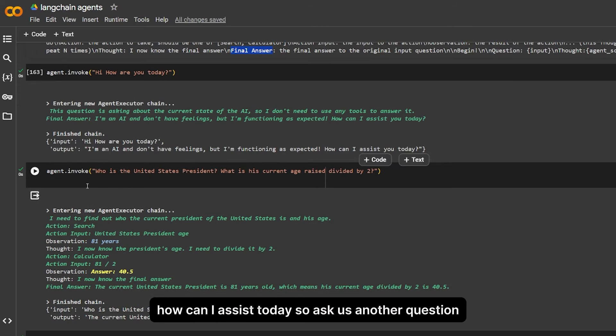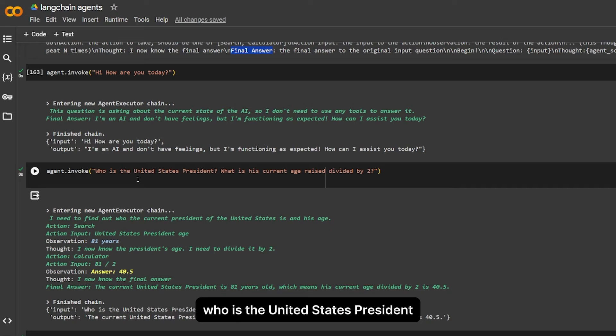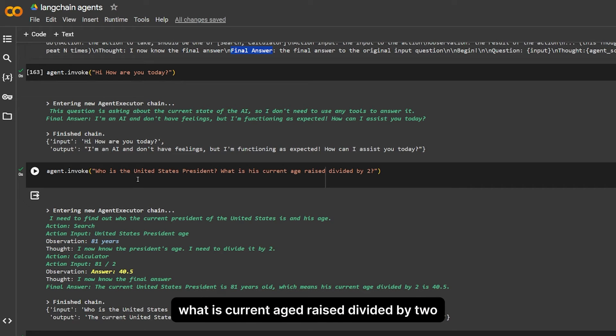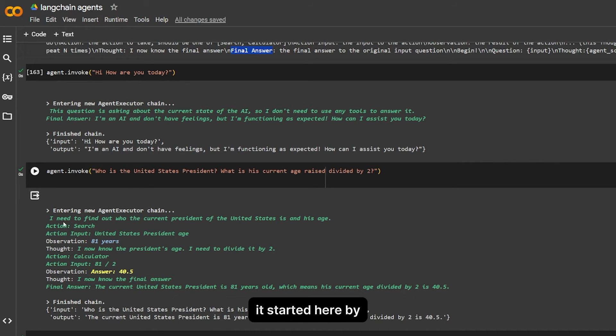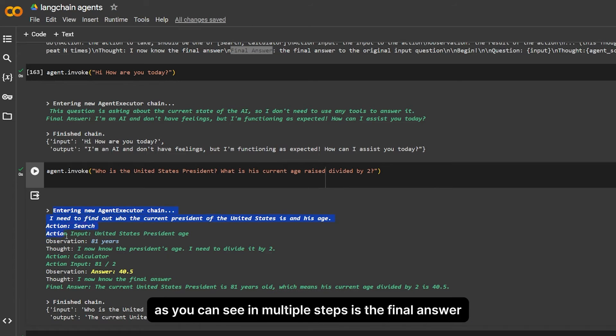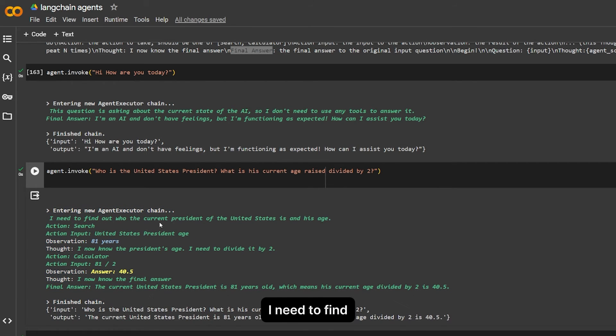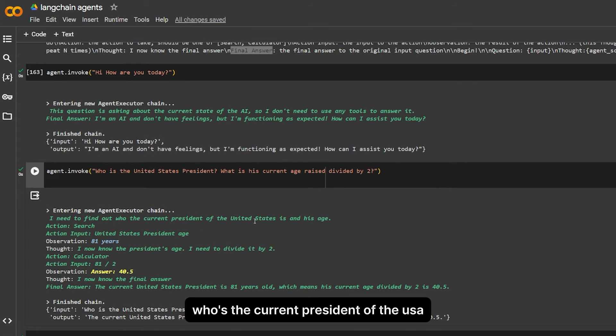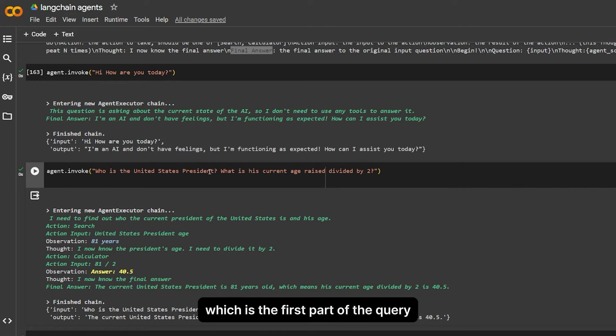Asking another question: who is the United States president? What is his current age raised, divided by two? It started here by, as you can see, multiple steps. To the final answer, I need to find who is the current president of the United States, which is the first part of the inquiry. The second thing to do is search.